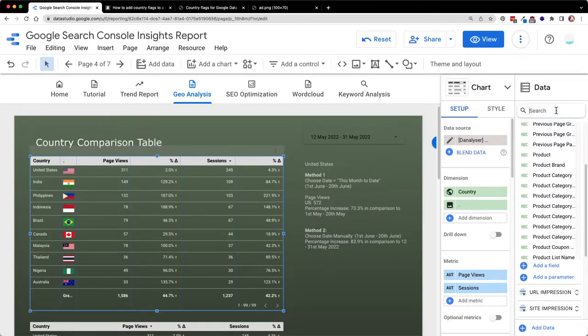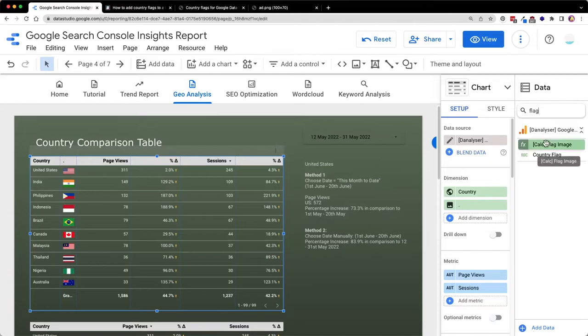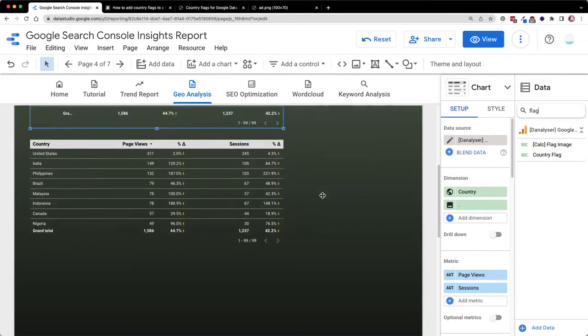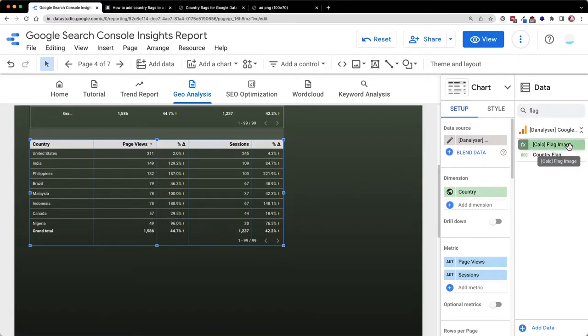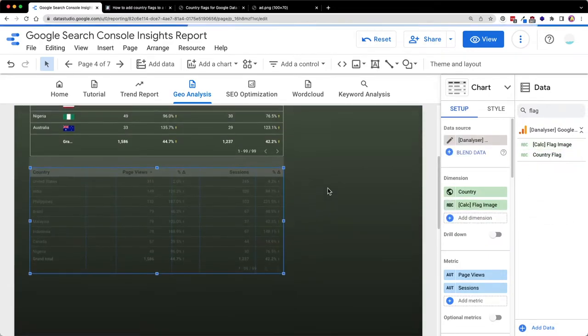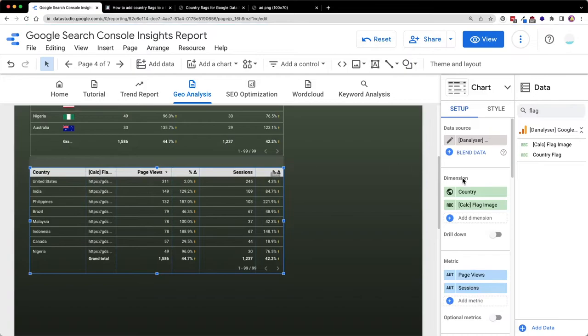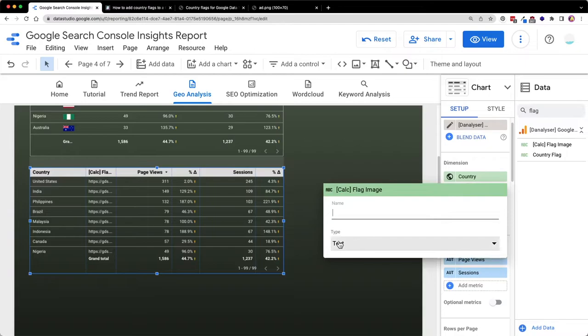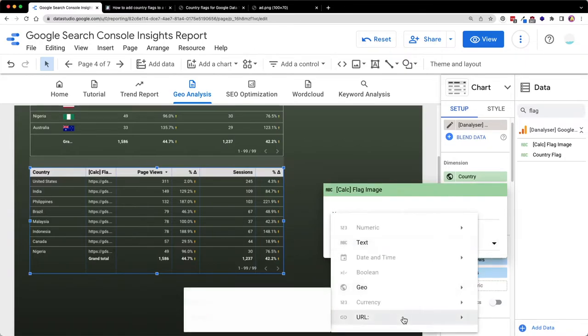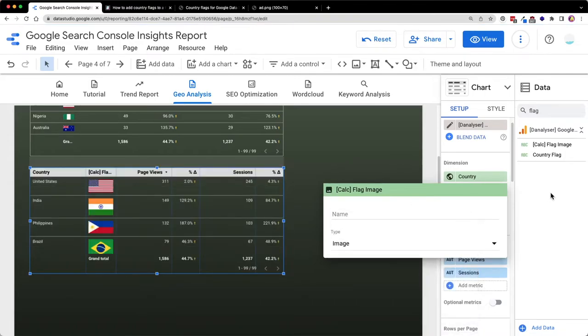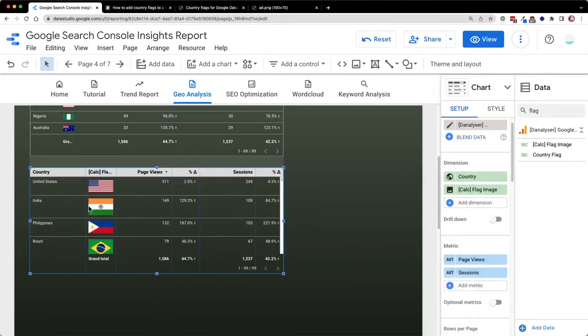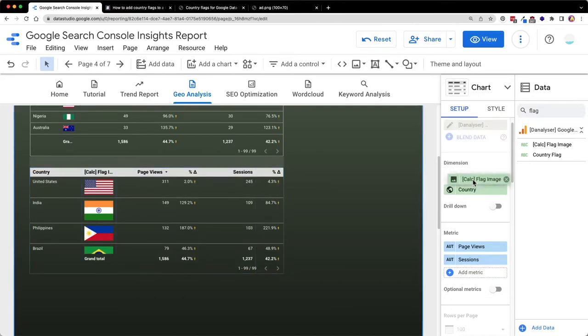And if I look for this calculated field, I'm going to go to this table and add this to our dimension. After that, you will need to click on this icon under the type, change this to URL, and select image. Now you can see that the flag is being shown as image in the table.